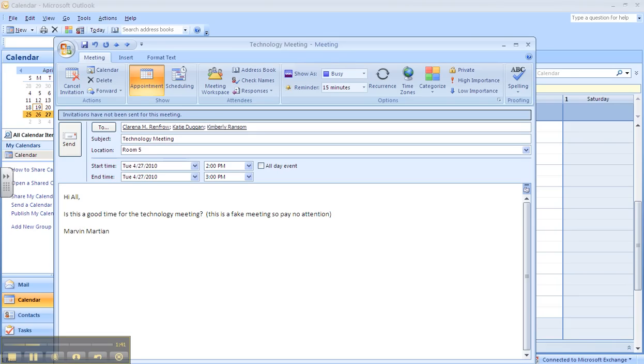OK. So once you have your attendees and everything is the same, and you've written them a nice little note telling them what the meeting is about and can they make it at this point in time.